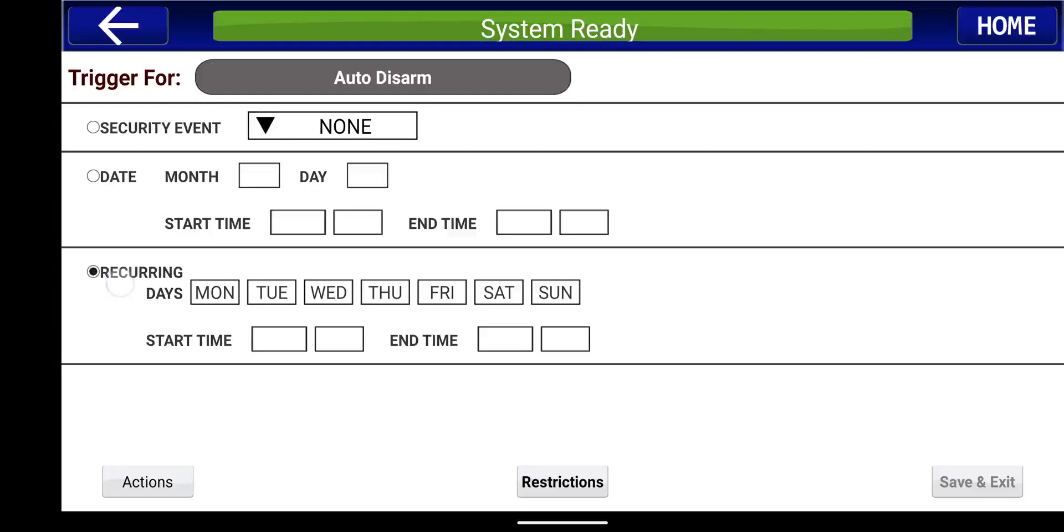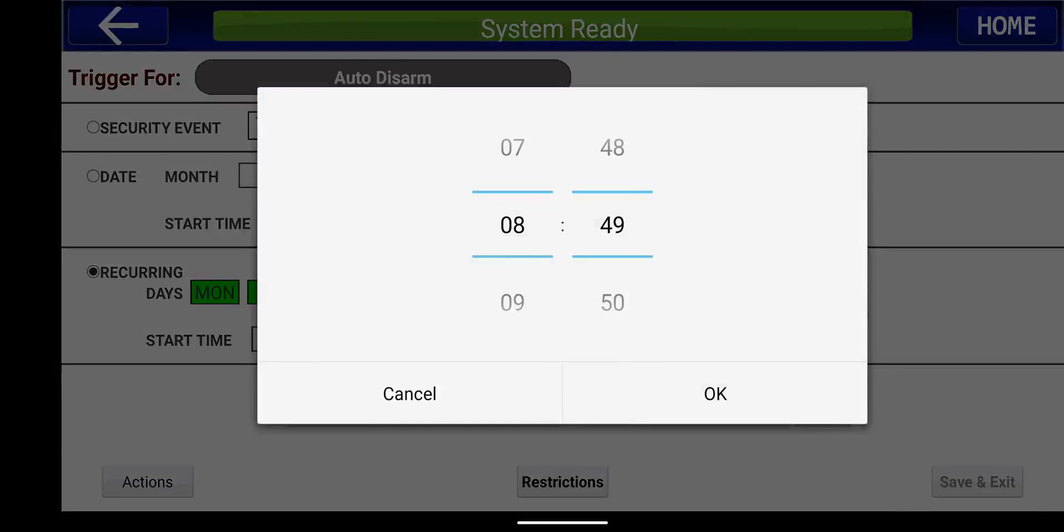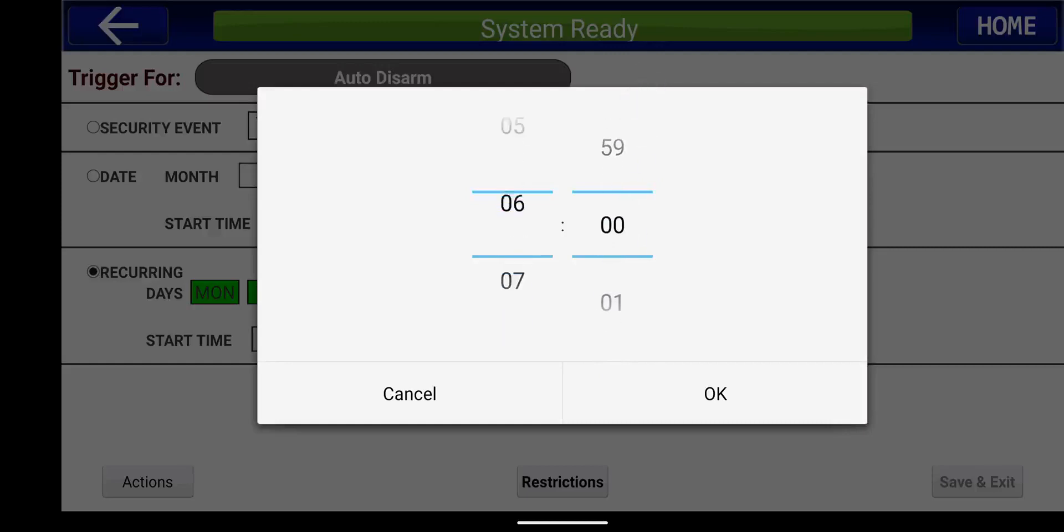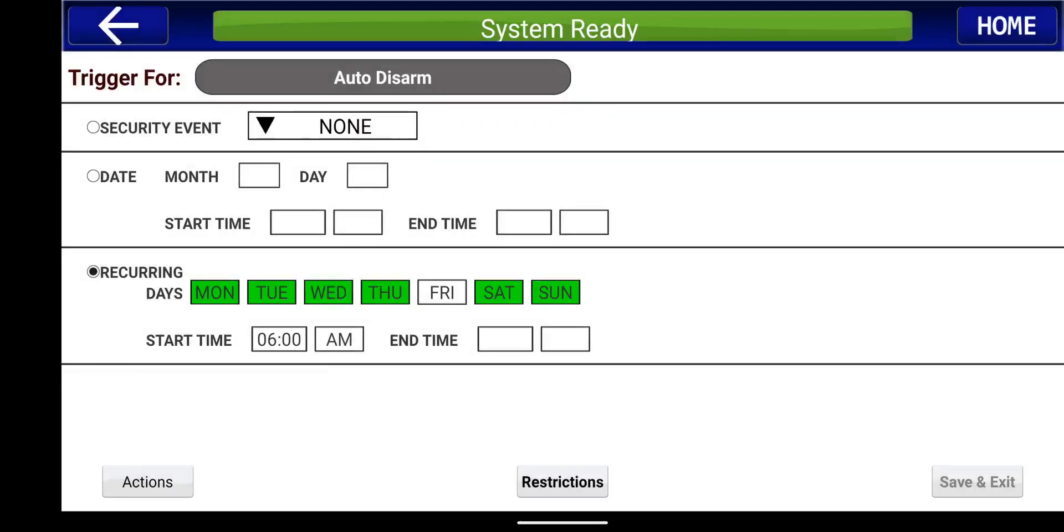And similar thing, we're going to go into reoccurring. And then this time I want at 6 a.m. my alarm to turn off. You can go this way and then go back. And then as you see here, 6 a.m., check on Friday, 6 a.m. Monday through Sunday.